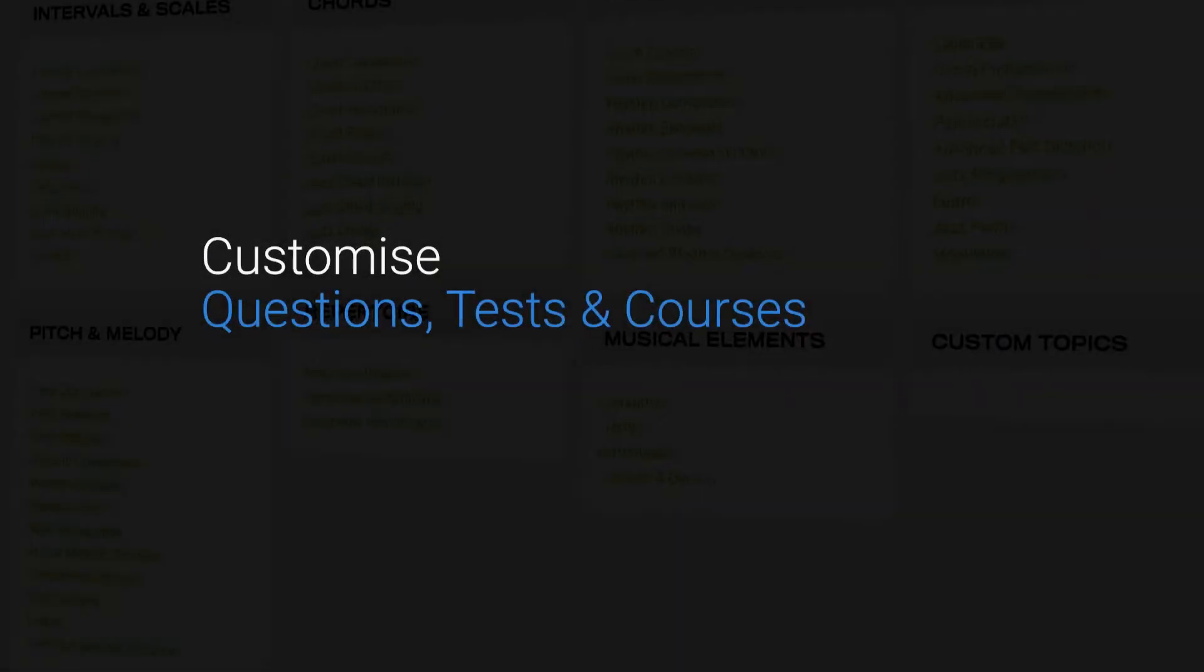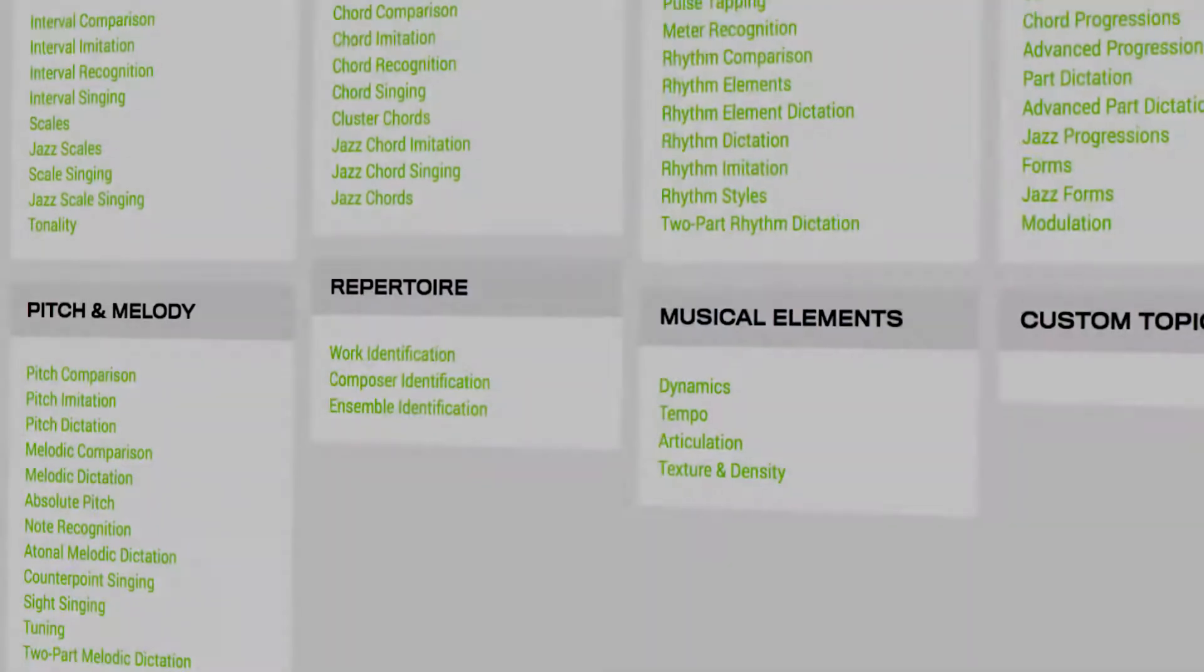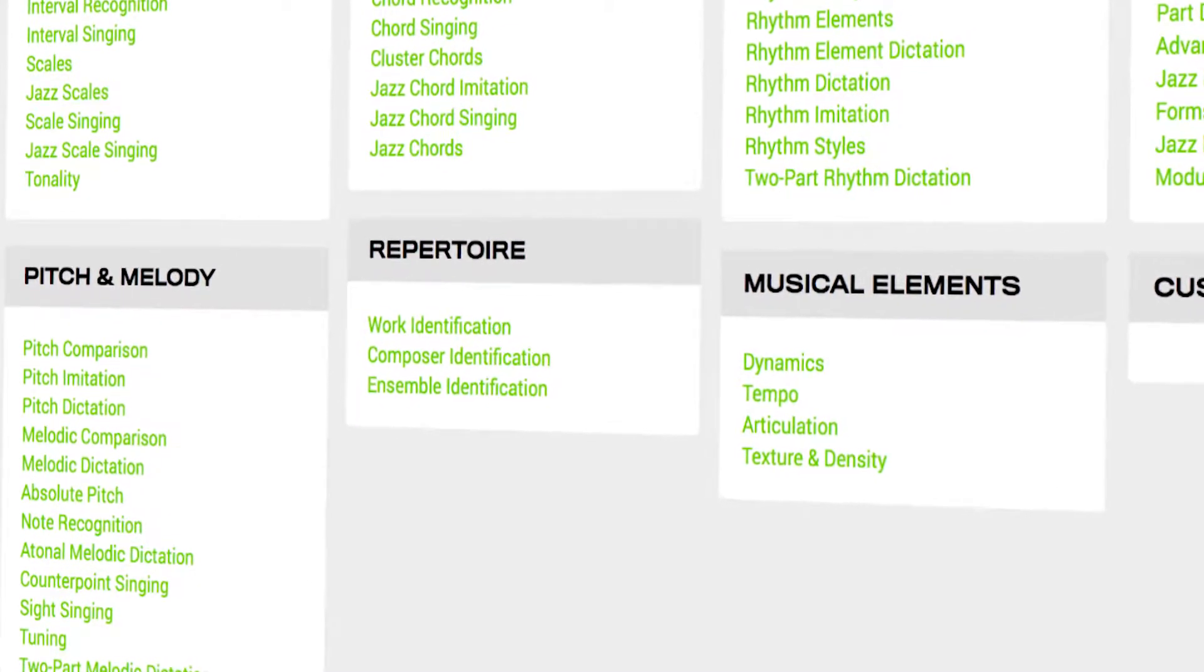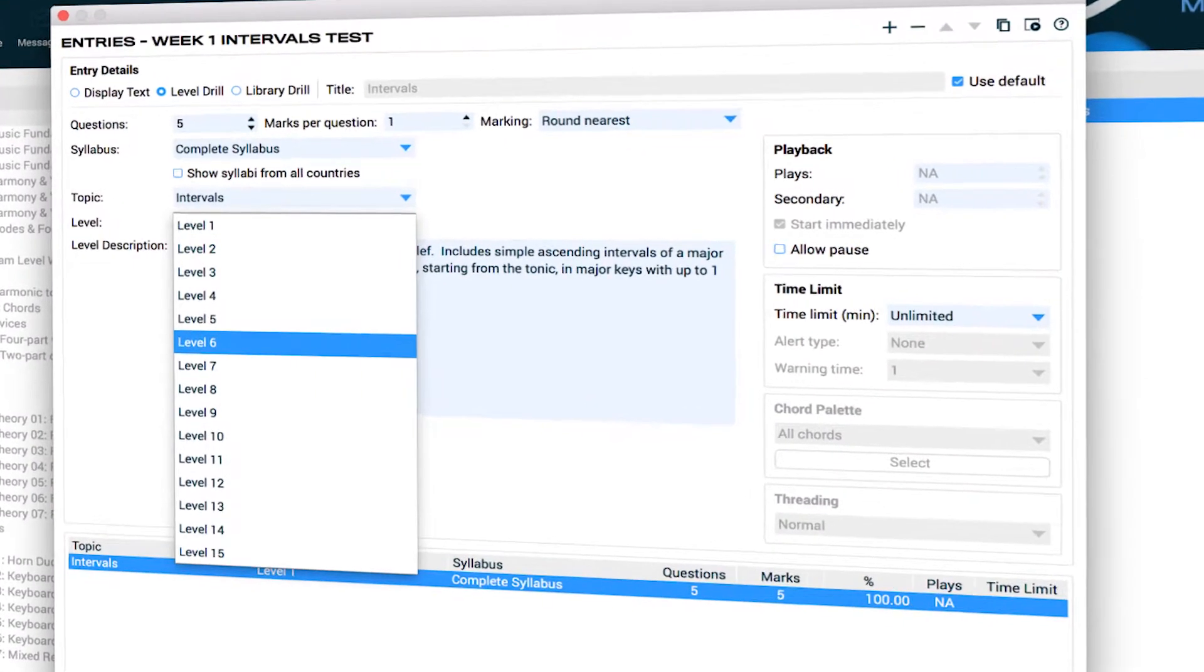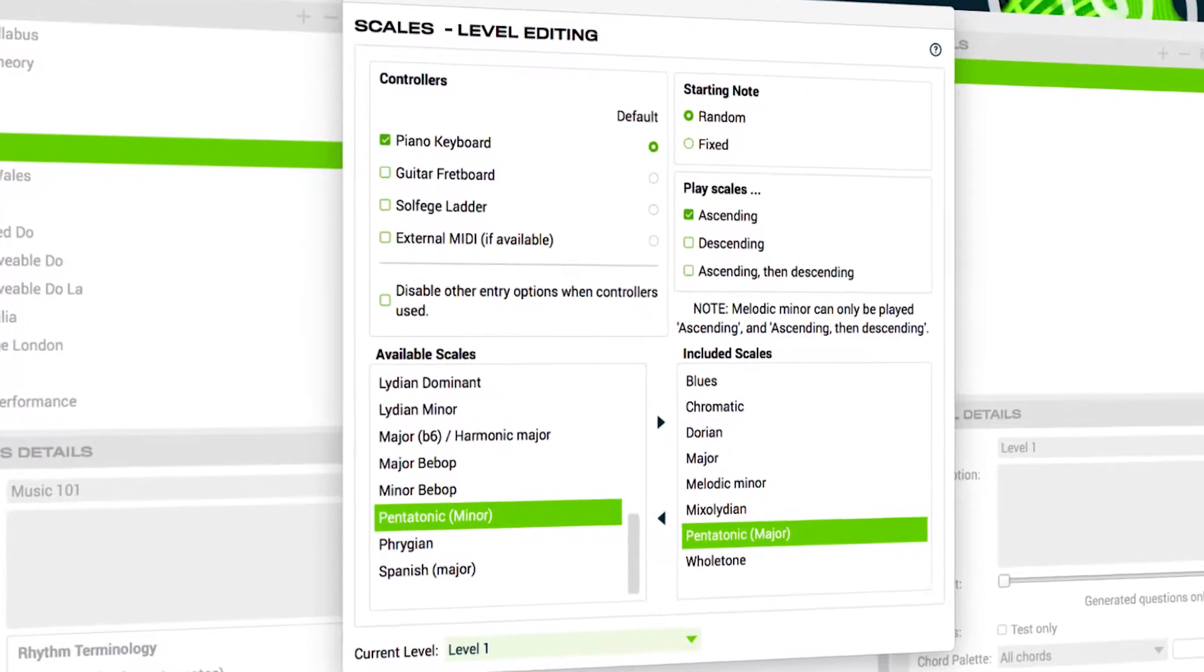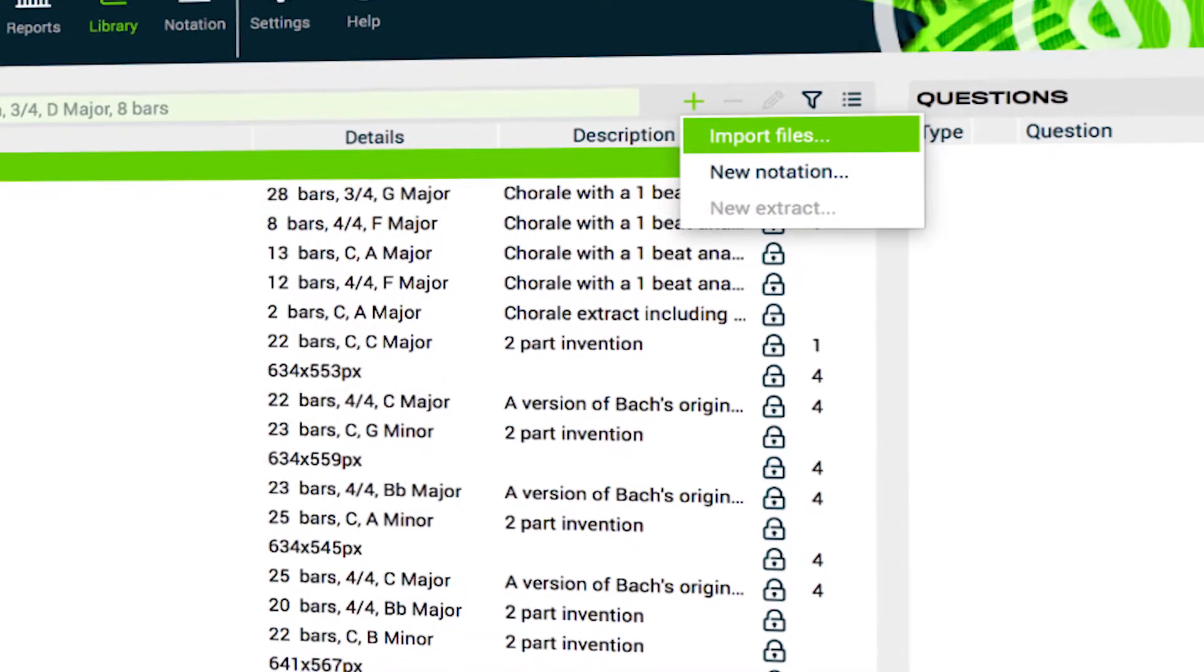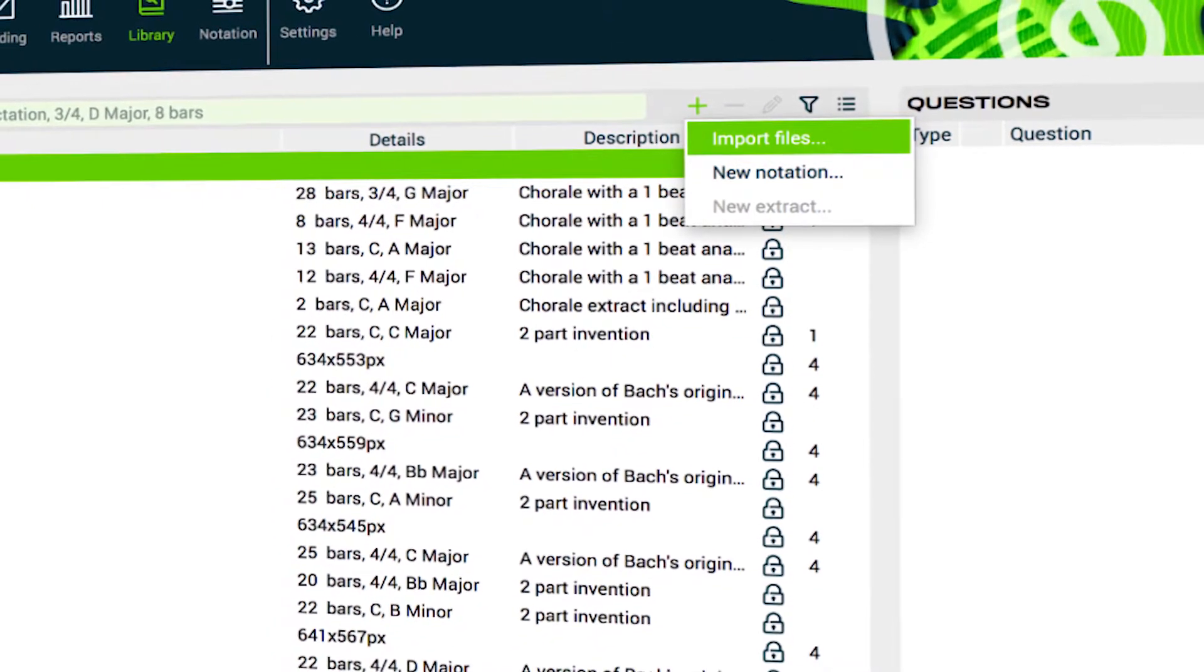There's no limit to what you can learn or teach with Aurelia and Musician. Create custom worksheets, assignments and courses, import your own audio and notation, create questions that meet your curriculum needs.